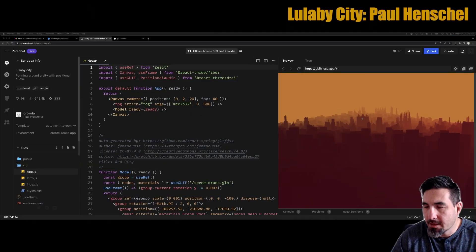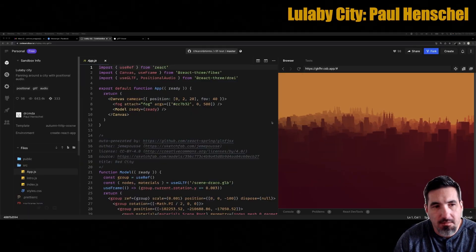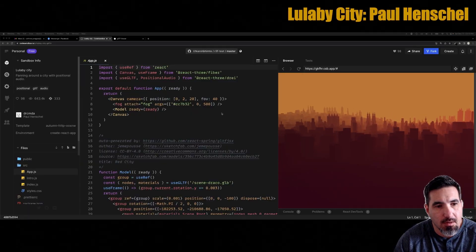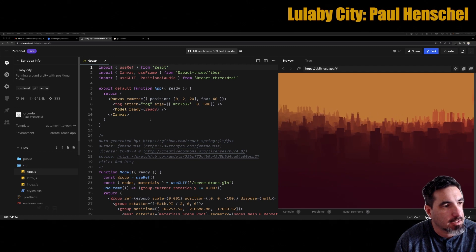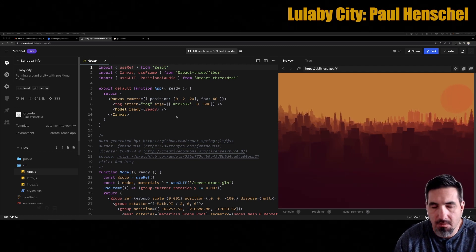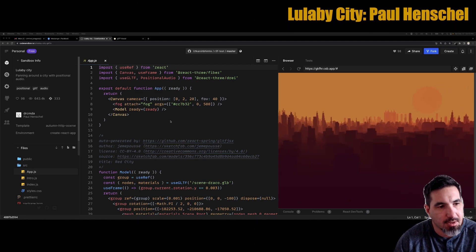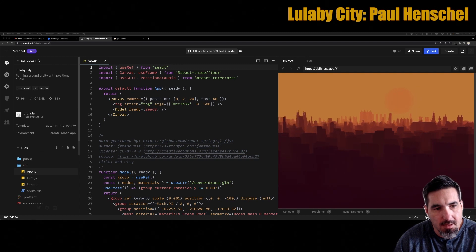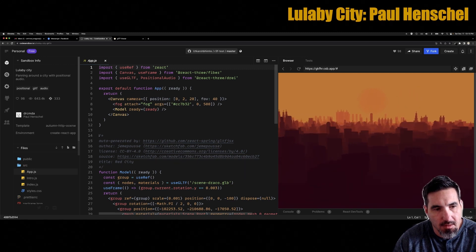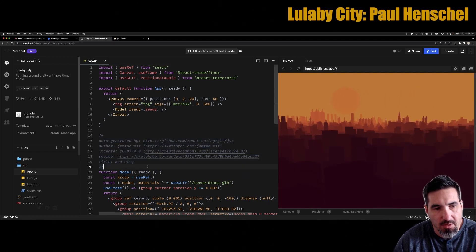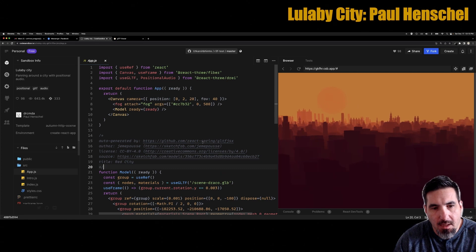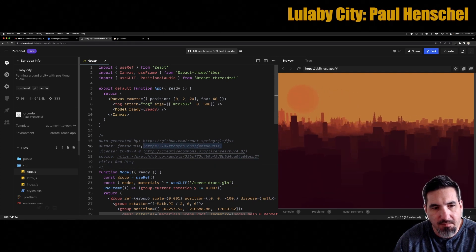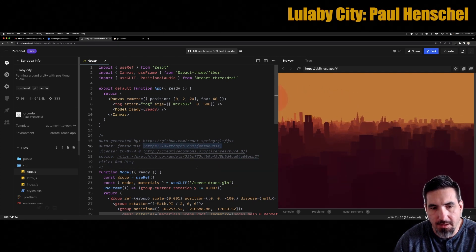Here's a very cool project called Lullaby City on CodeSandbox.io. I have it credited for Paul Henschel who runs all the React Three Fiber stuff, but it does look like he credited it to somebody else and then that was somebody he ported it from.